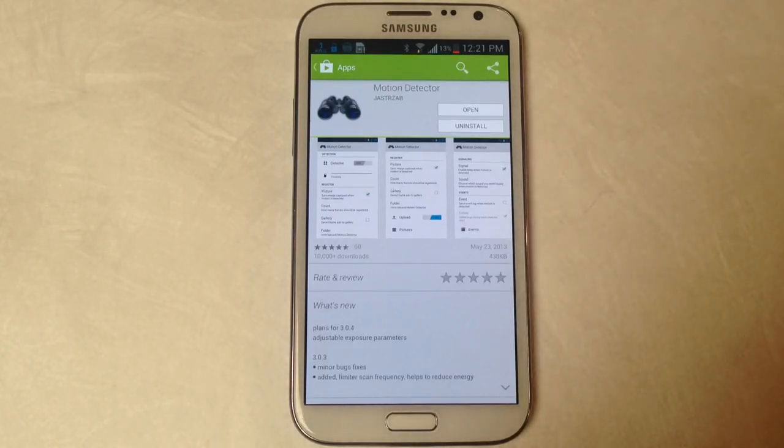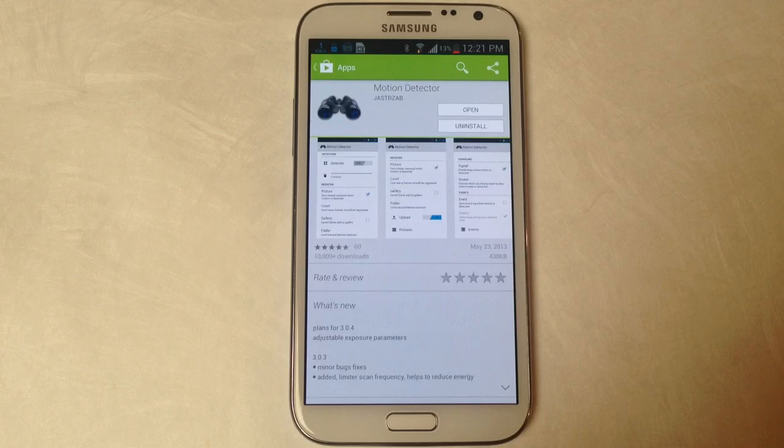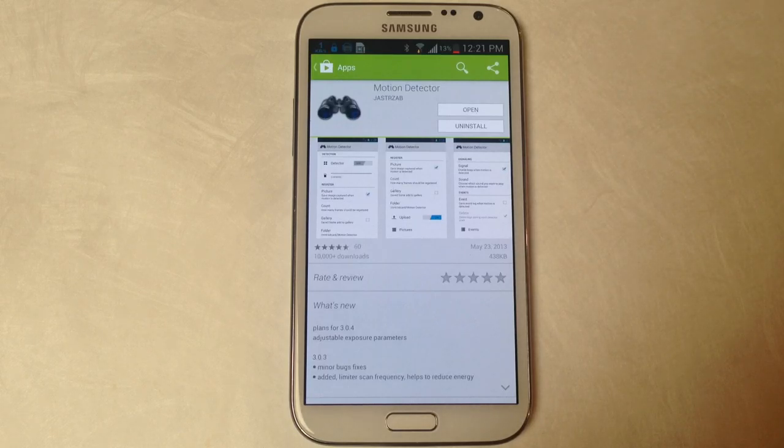Hey this is Nelson with Galaxy Note 2 Soft Modder and today I'm going to show you how to turn your Galaxy Note 2 into a motion detector.